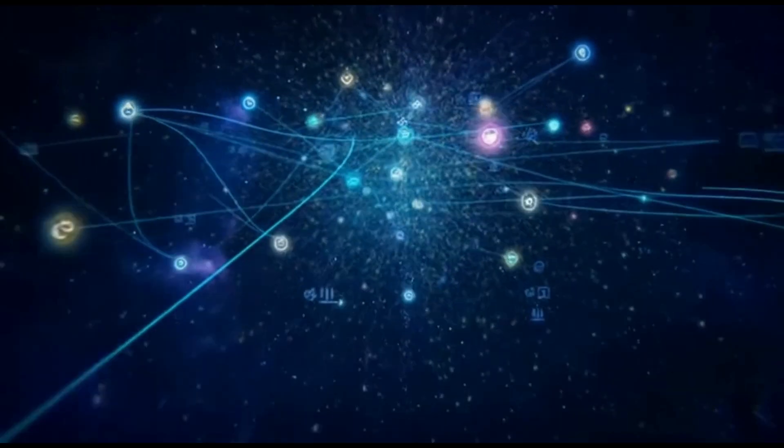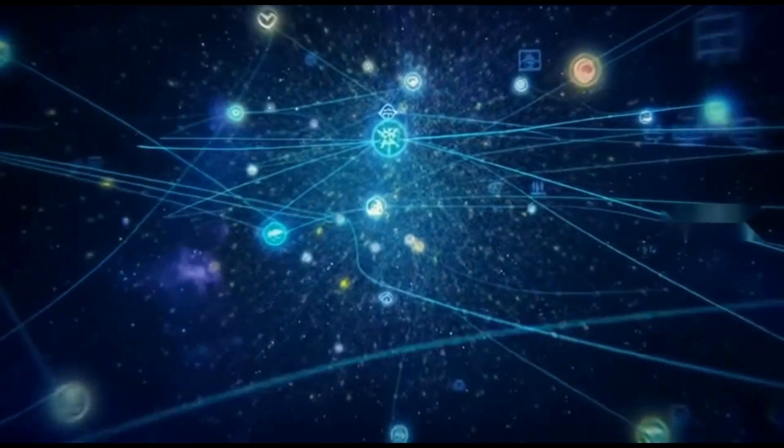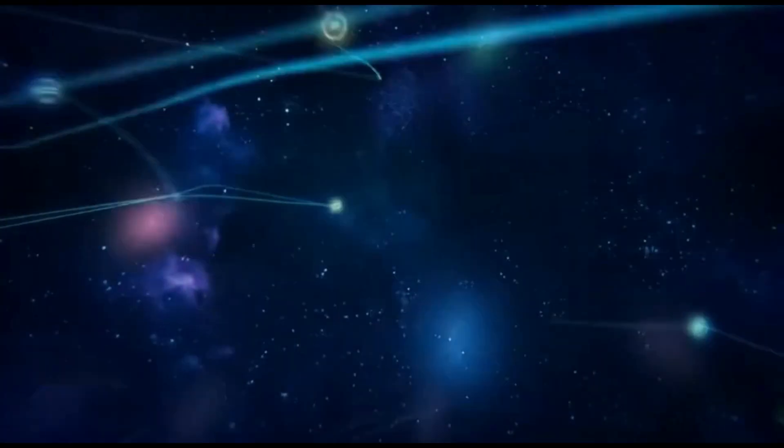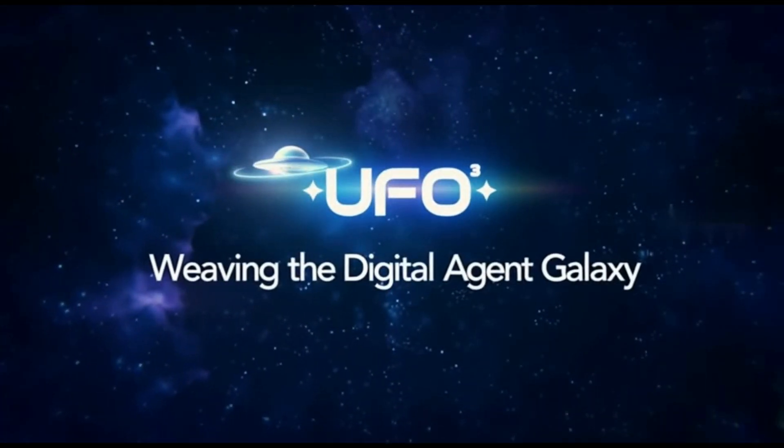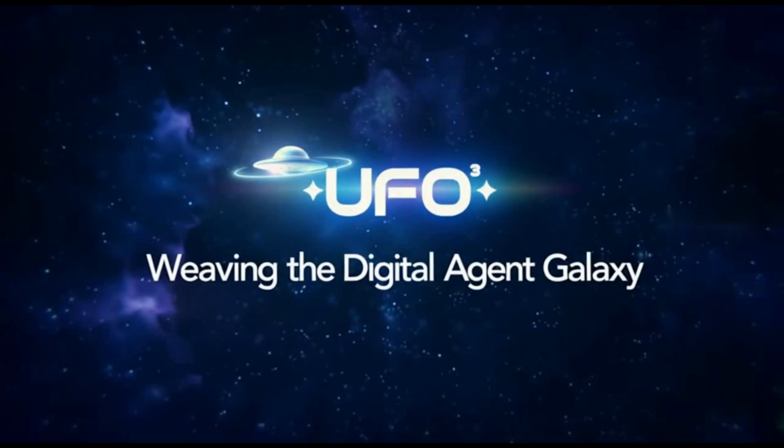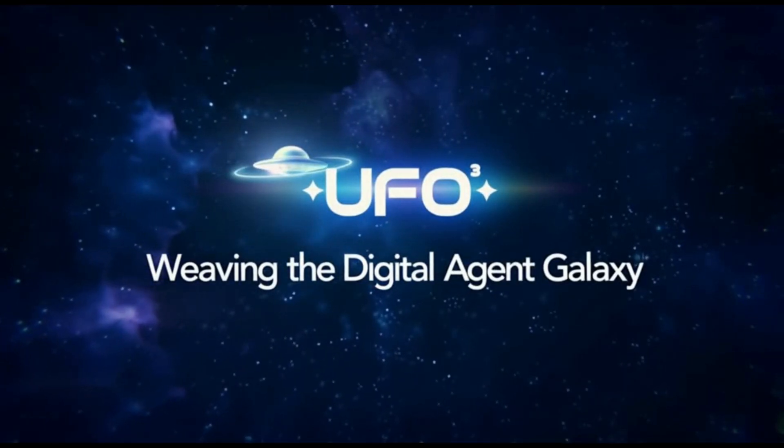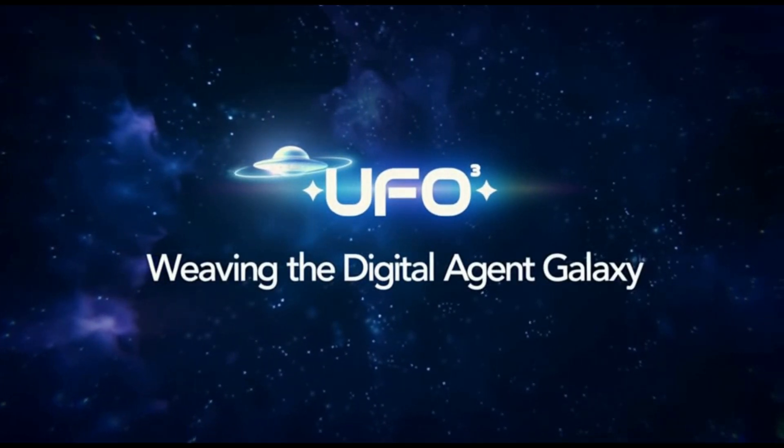In the digital cosmos, every device is a star. Powerful, yet alone, UFO 3 turns every task into a living constellation across devices. UFO 3, weaving the digital agent galaxy.